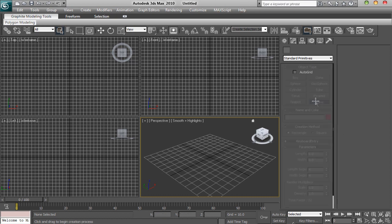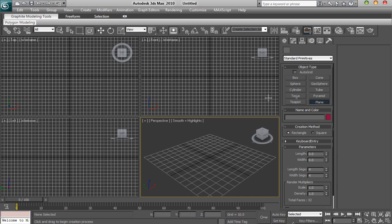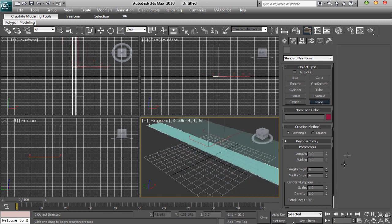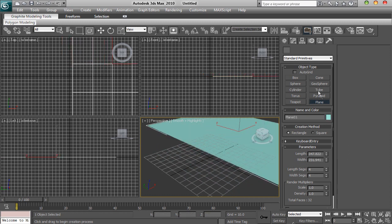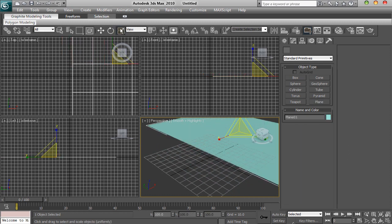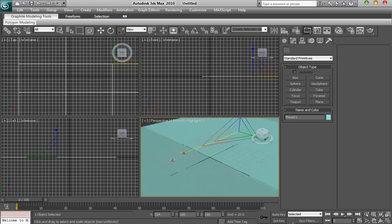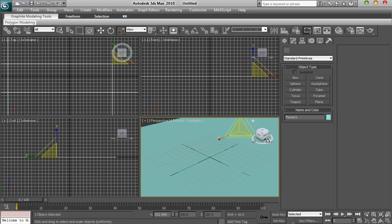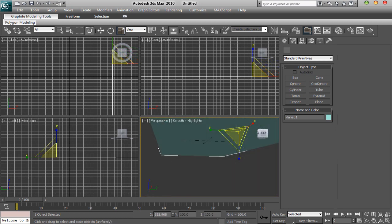To start off in 3ds Max you want to grab your plane here under your standard primitives. You want to drag it on and then you want to get your scale tool up here and just make it bigger so it fills the whole screen.